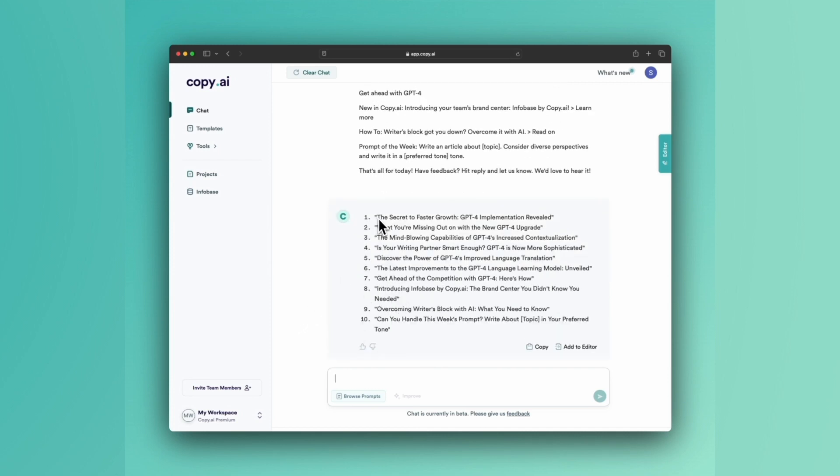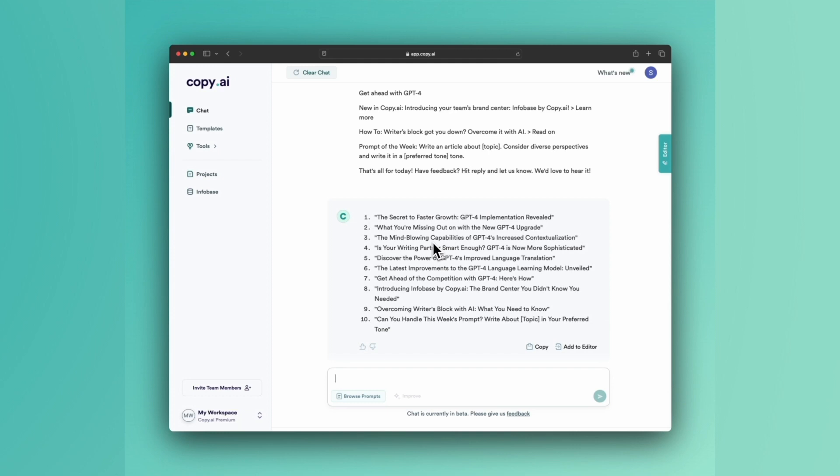The secret to faster growth. That's really compelling. GPT-4 implementation revealed. What you're missing out on. The mind-blowing capabilities. Is your writing partner smart enough? You see, all of these are either thought-provoking statements that make the reader feel like they might be missing out on something, or they present a question that the reader really wants to answer.